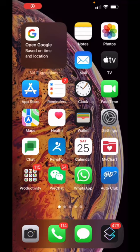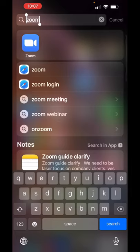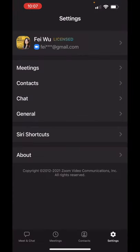Have you ever wondered how to turn on Zoom's original sound on your mobile app? All you have to do is find your Zoom app. Let's start from the very beginning.